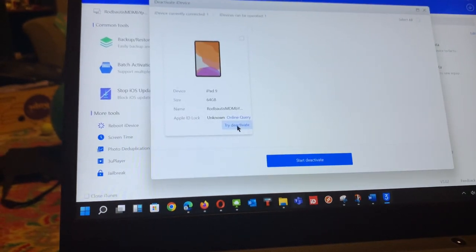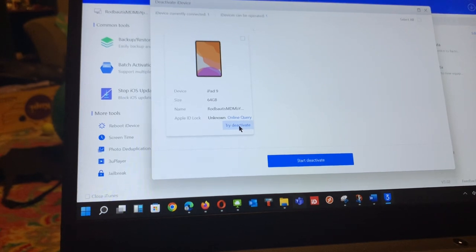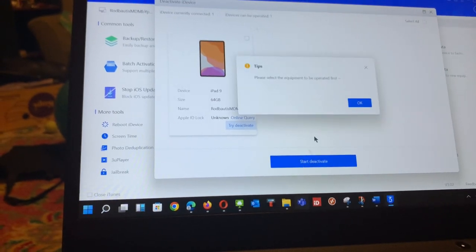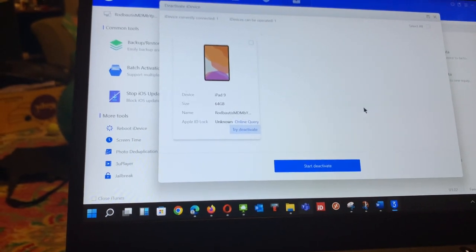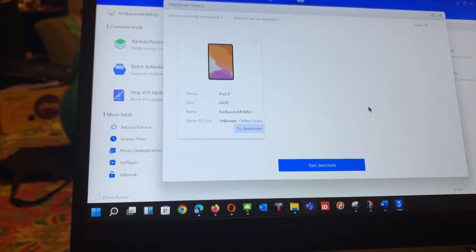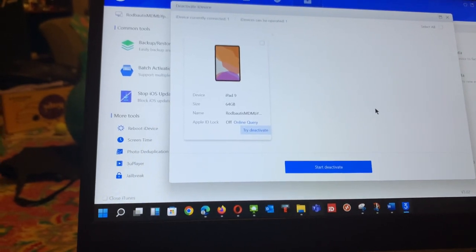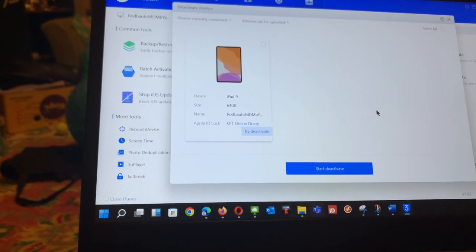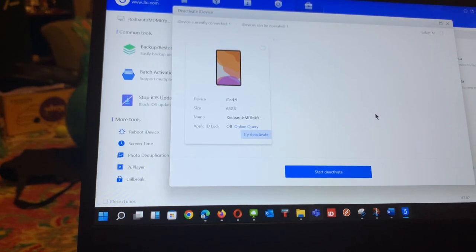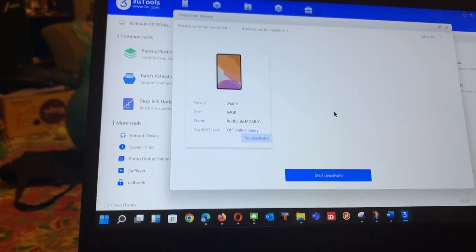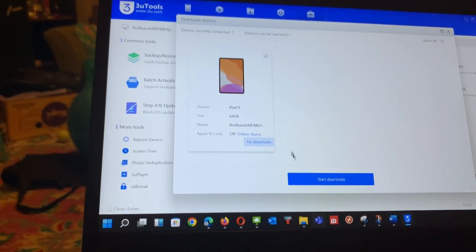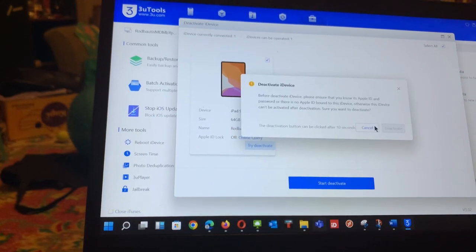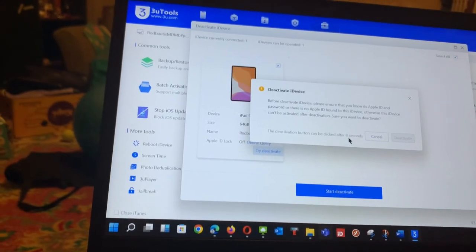I will deactivate the device. I'll say start deactivate. Let me select that, start deactivate and it will wait for 10 seconds.